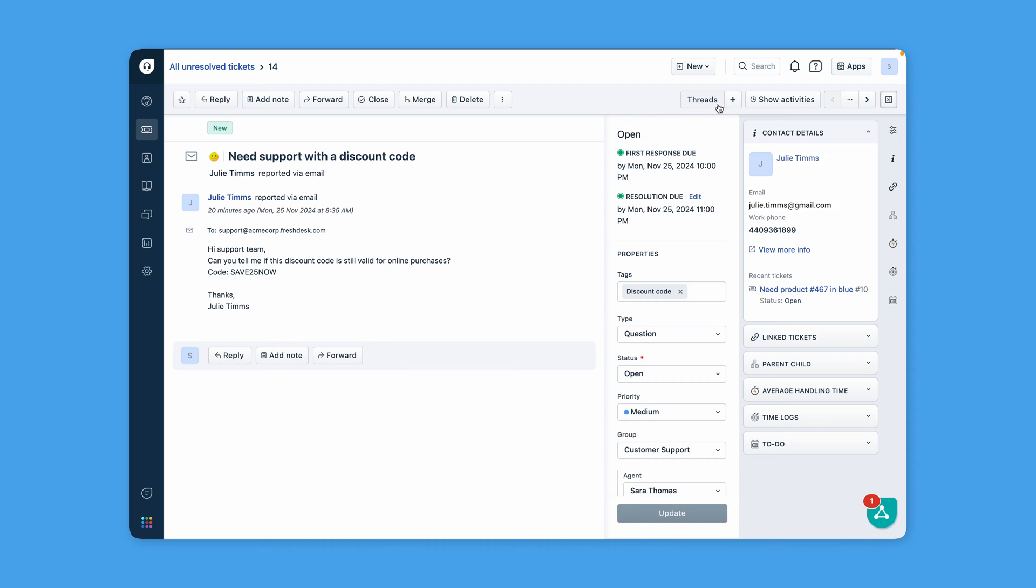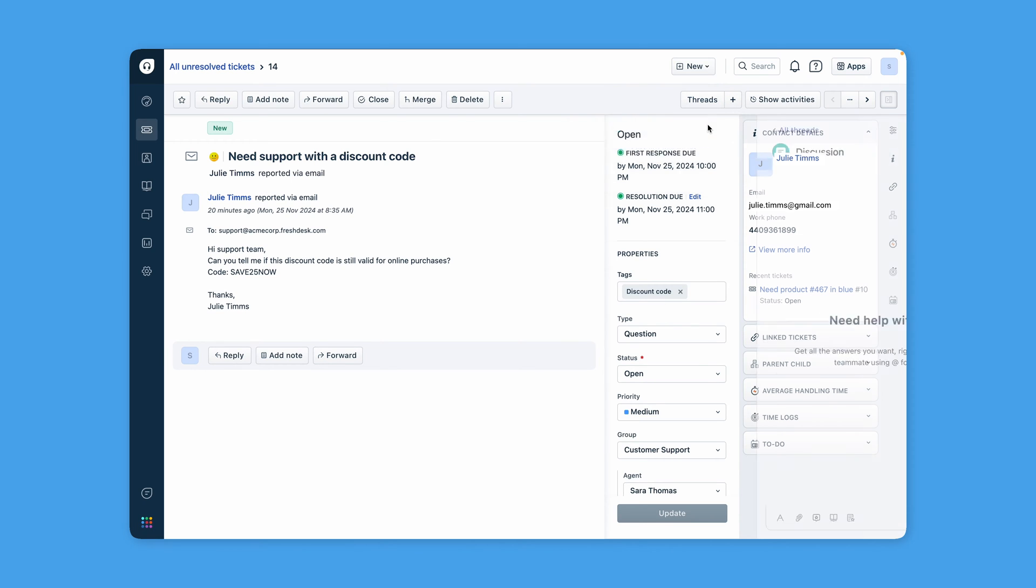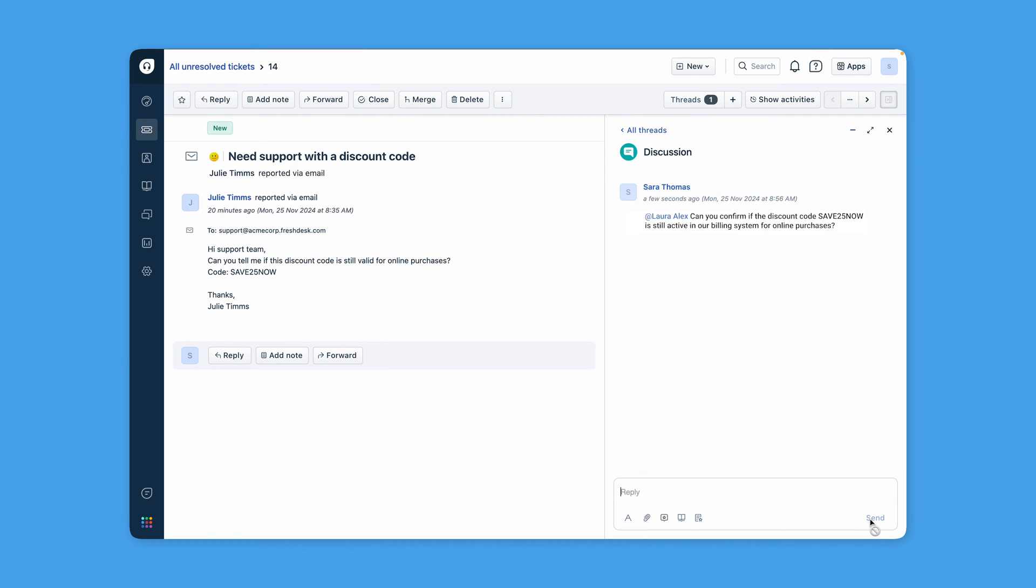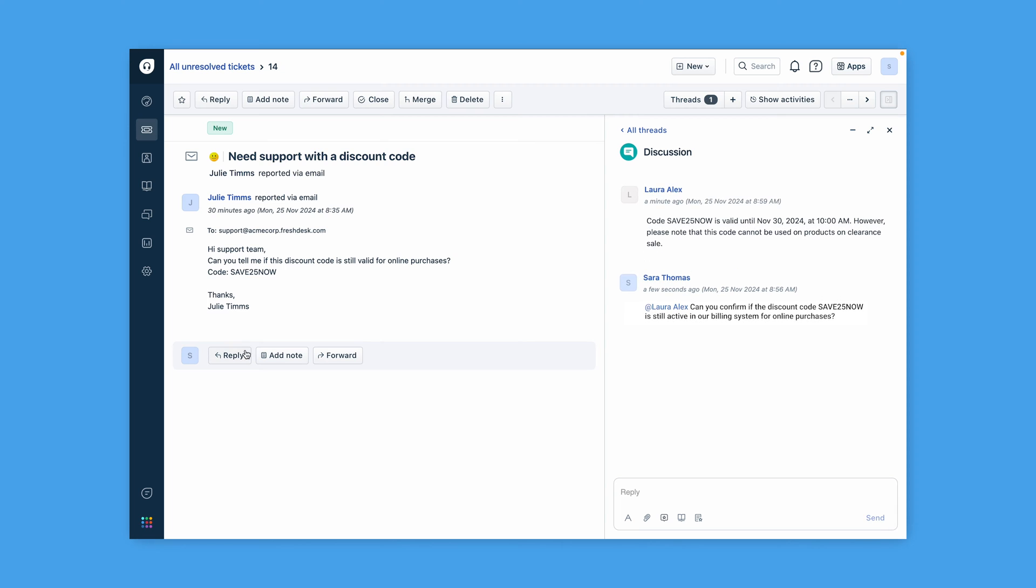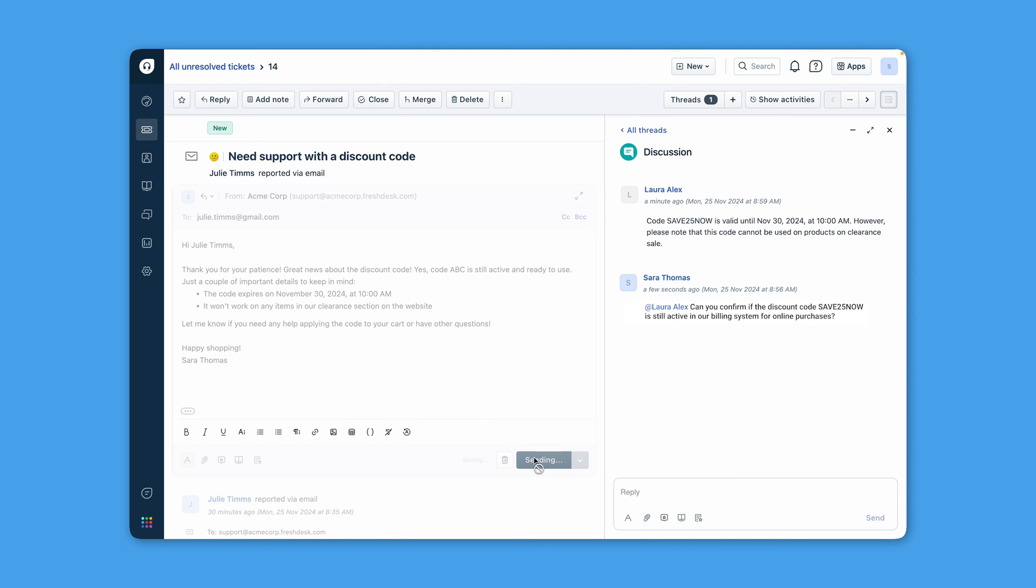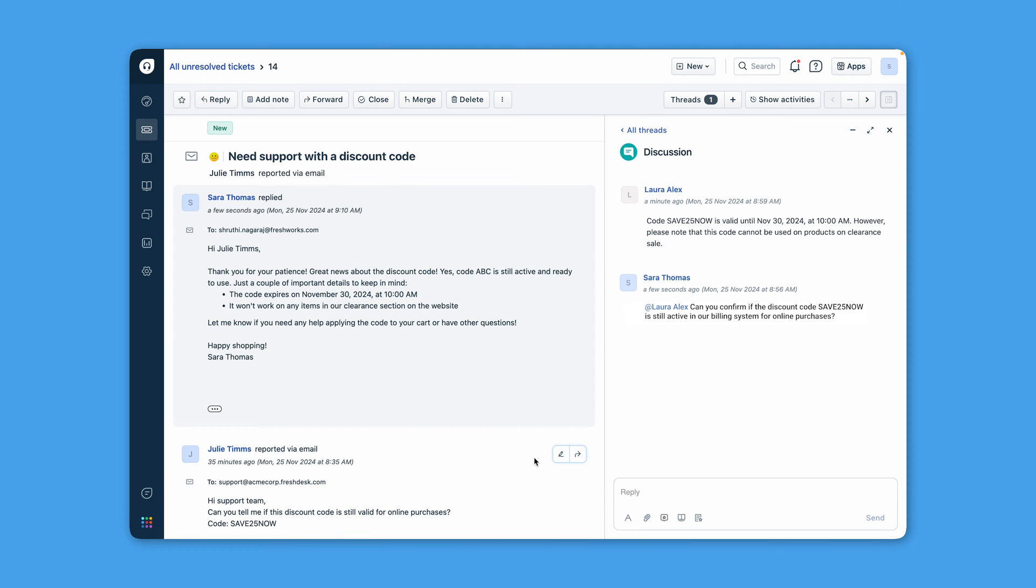For example, if a customer is reaching out enquiring the validity of a discount code, the agents can cross-check with the billing team on a thread. They can update the conversation with the latest information in real time, ensuring that everyone stays informed and that customers receive accurate, timely updates.